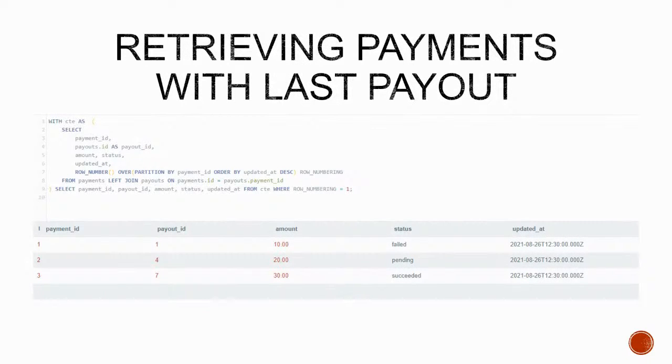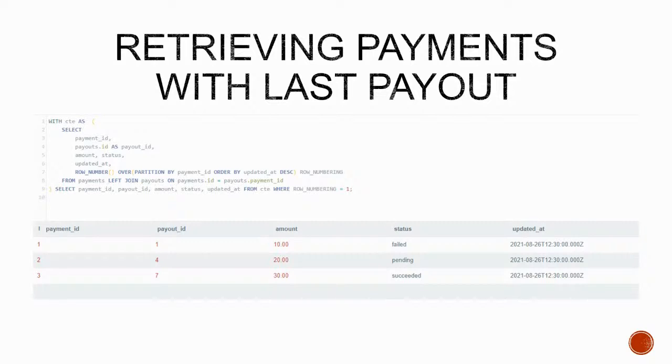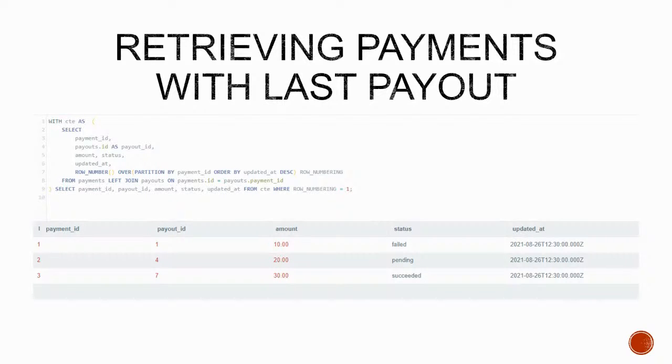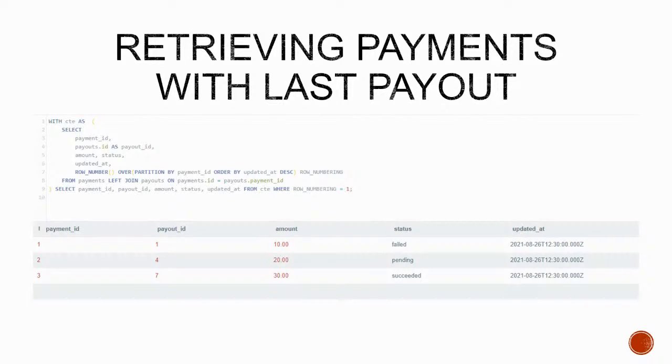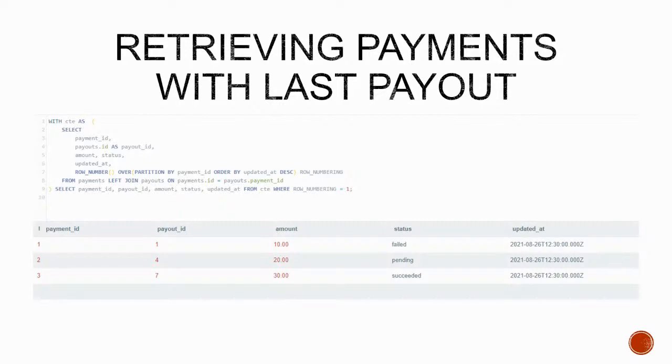So with the CTE we calculate everything and then we only select what we want to show, which are only the records where row number returned one, and we also don't need to show the row number calculation anymore. So with that we are able to return payment data coupled with the last payout attempt. And of course this is returning payments from all clients because we're not filtering by client ID or anything. We don't have more records than that but y'all get the point.